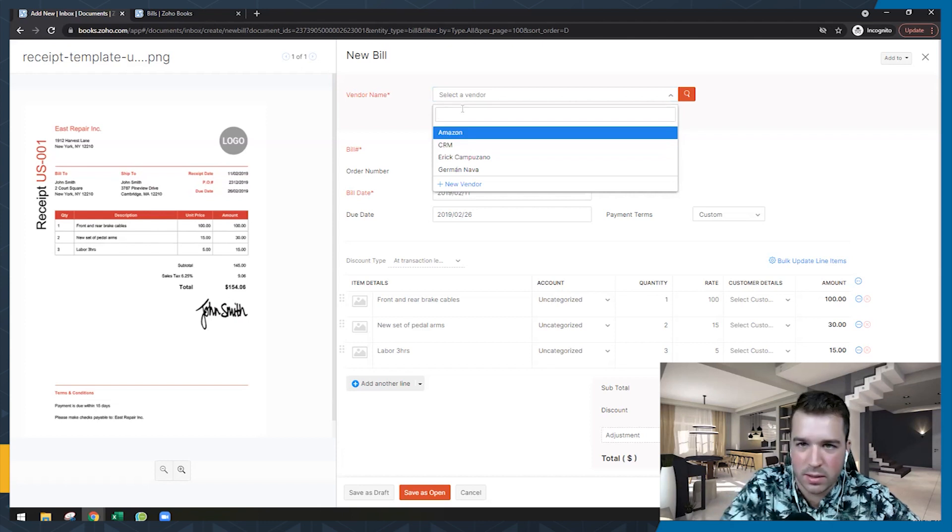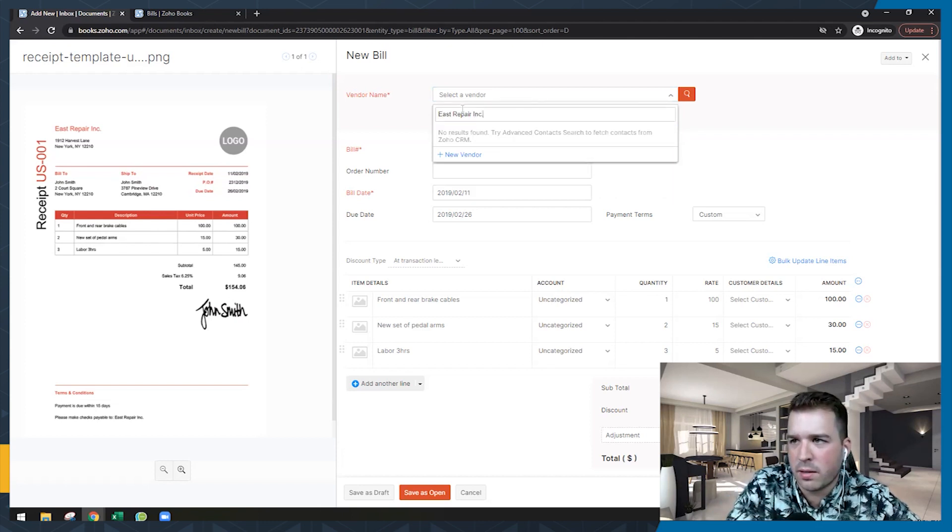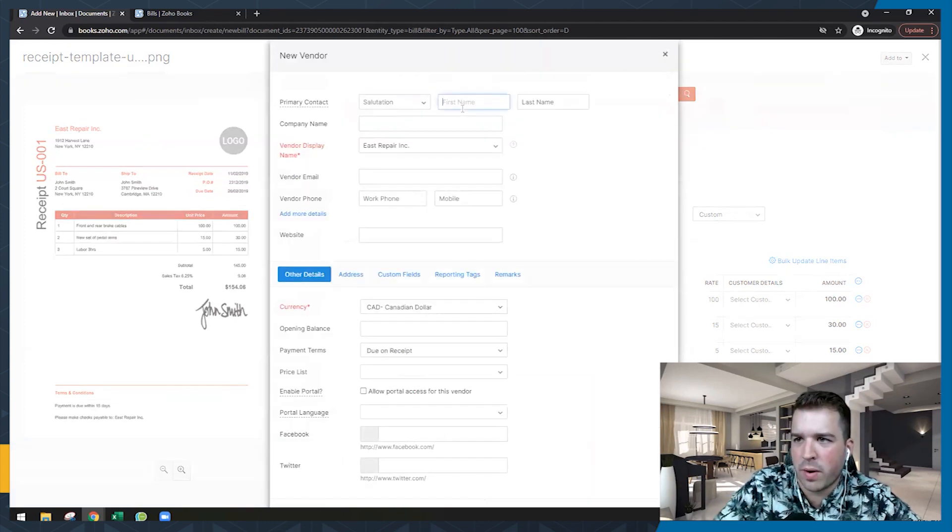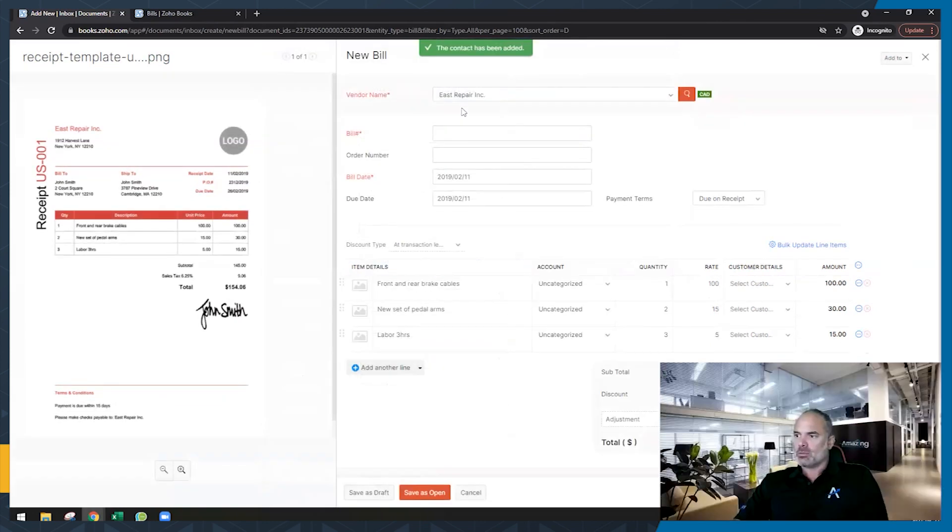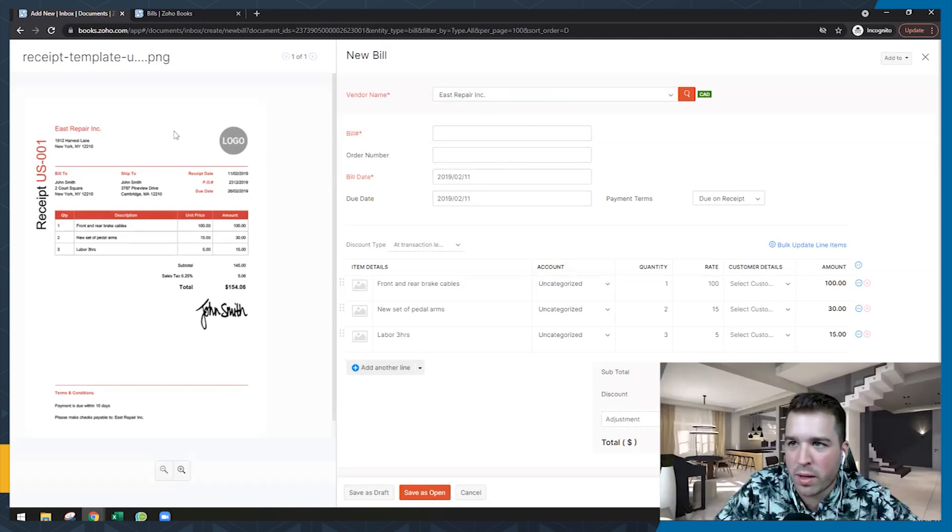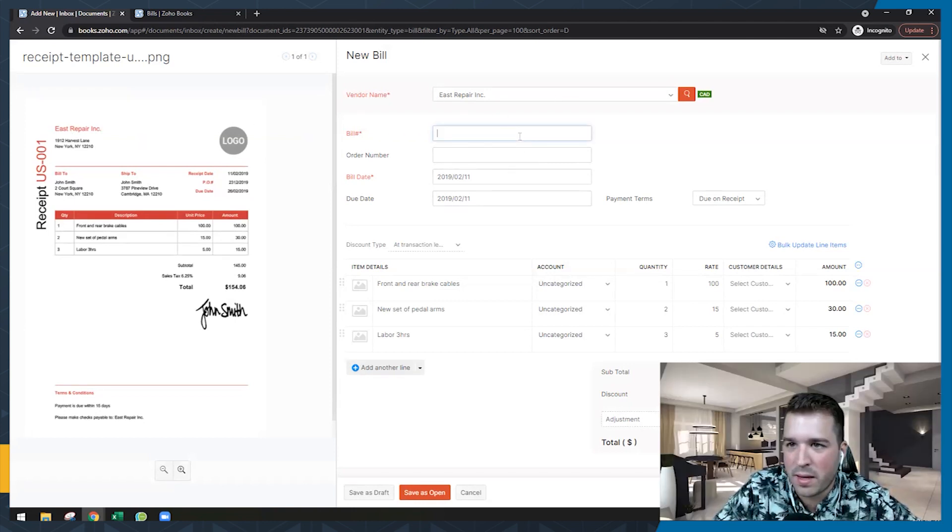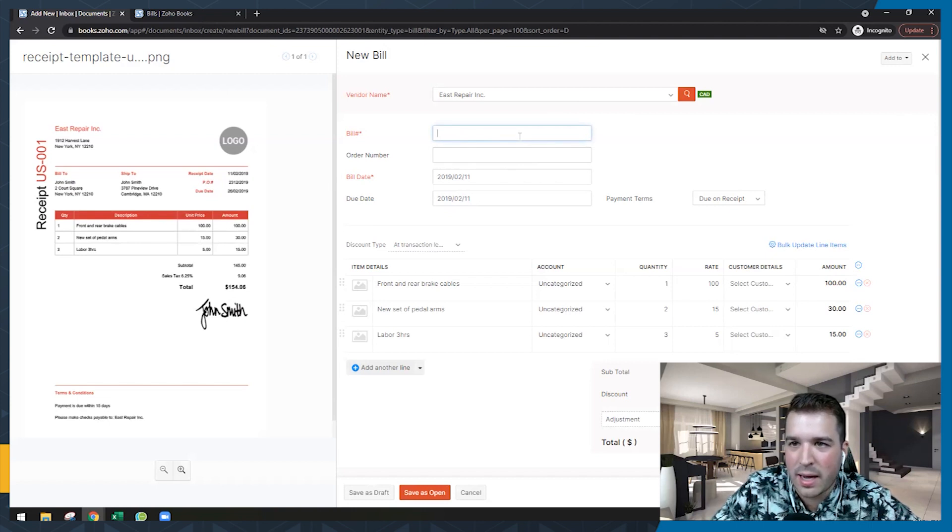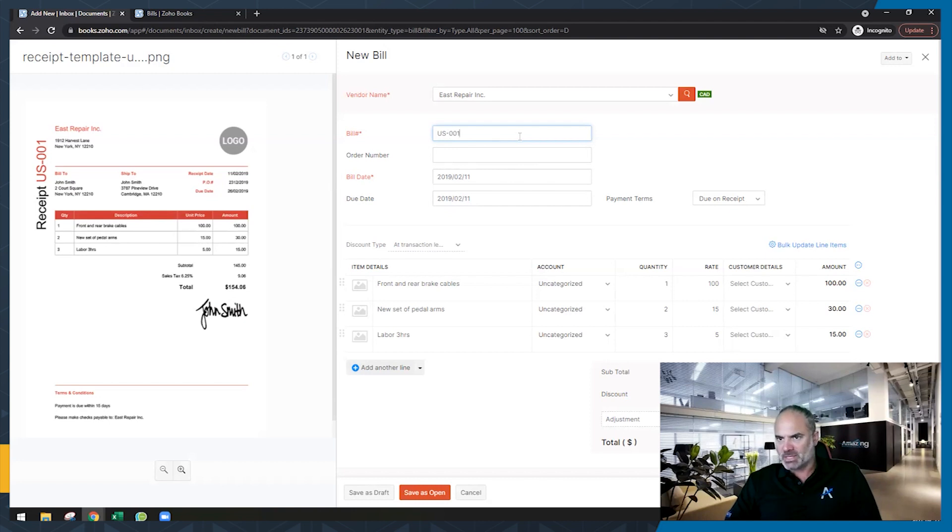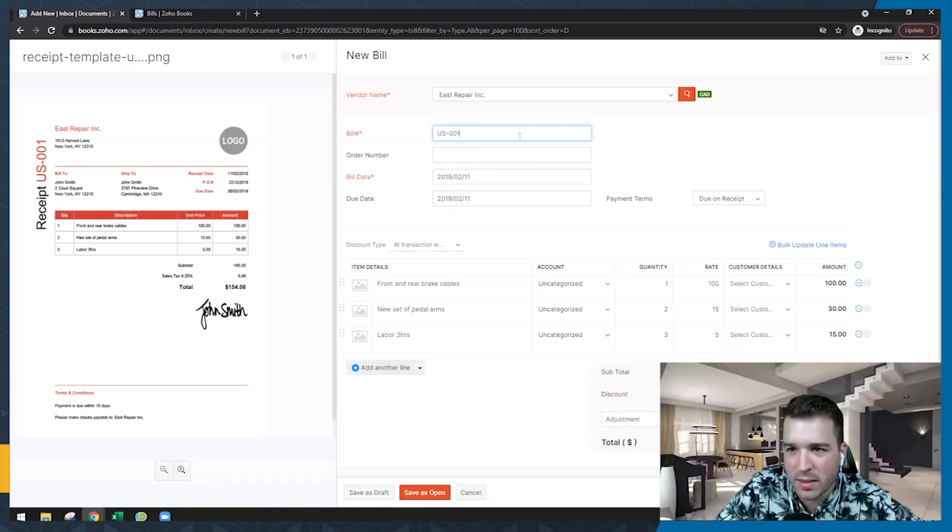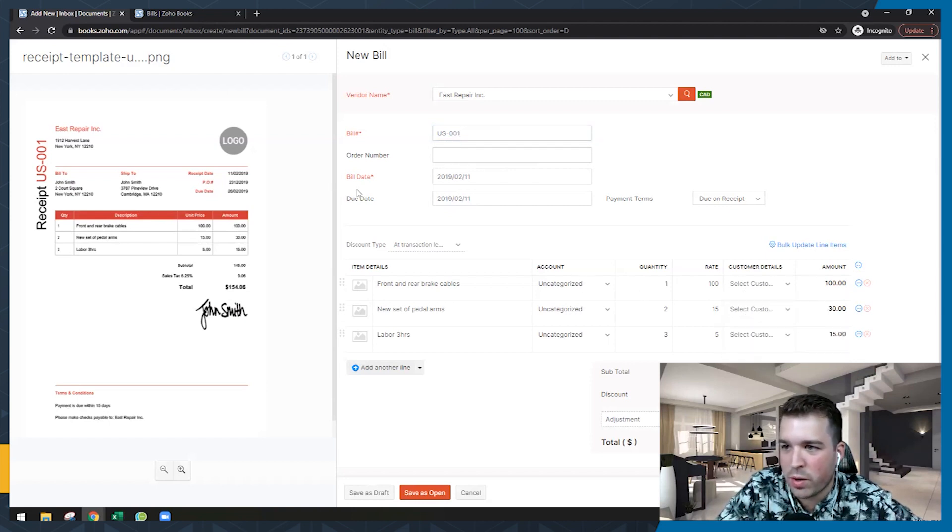So the time that you need to invest goes down dramatically. That's correct. Yeah. Insane savings, especially when you're processing a lot and you have similar vendors, right? If you have repeat vendors, this is incredible. And the system, once you start posting, should be learning as you go. So when you pick the vendor, now let's just say that this one's East Repair Inc., and we're just going to create a new vendor for now.